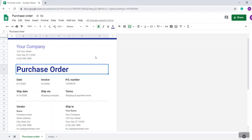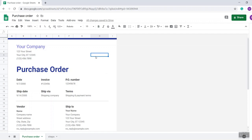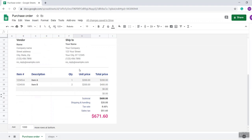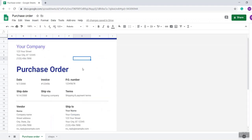Hello viewers, in this video I will show you how you can create a purchase order with Google Spreadsheet within just five minutes. As you see, I have already opened this purchase order.